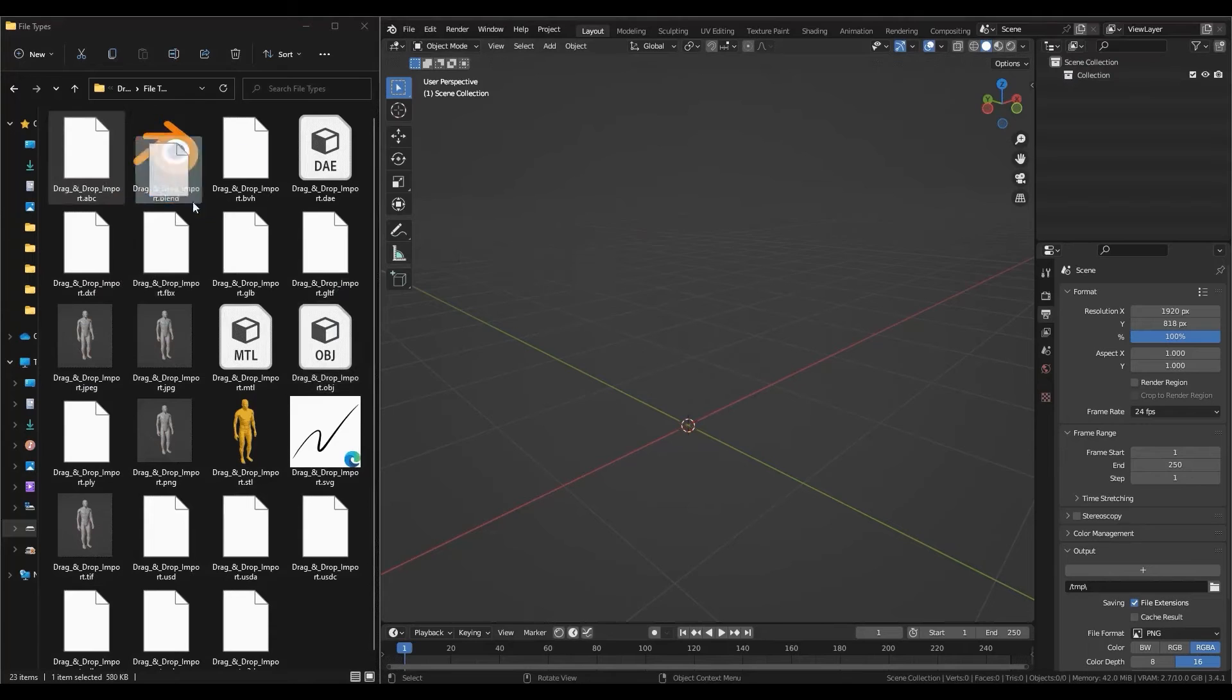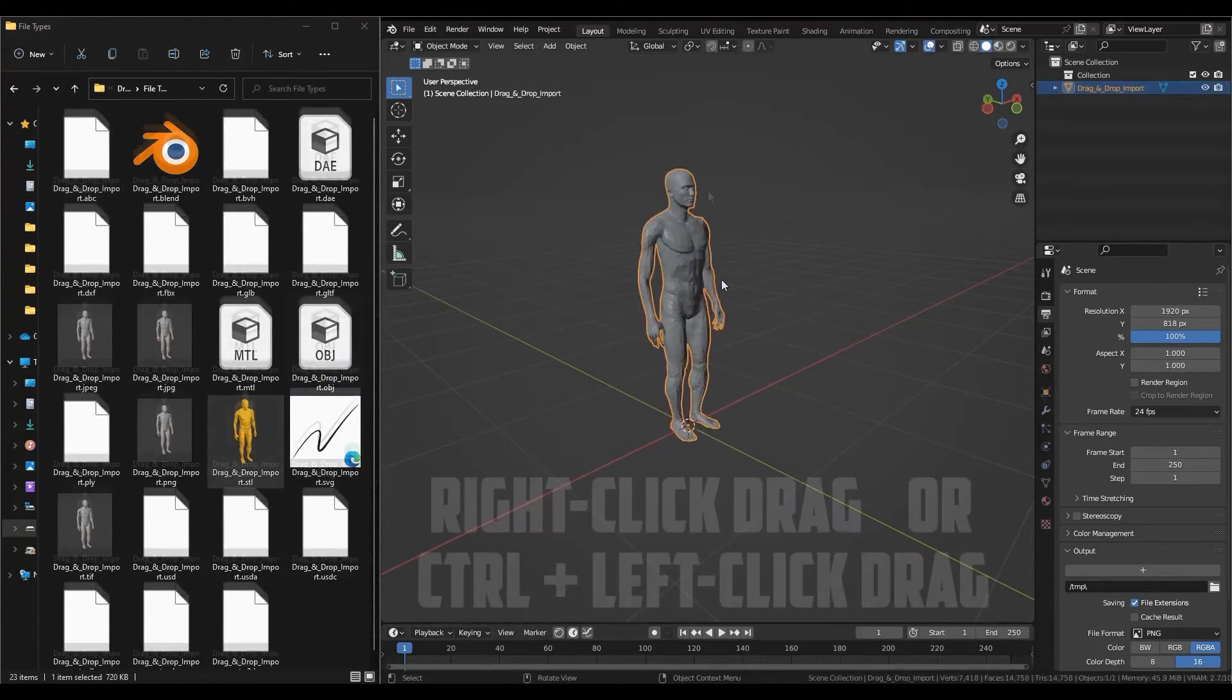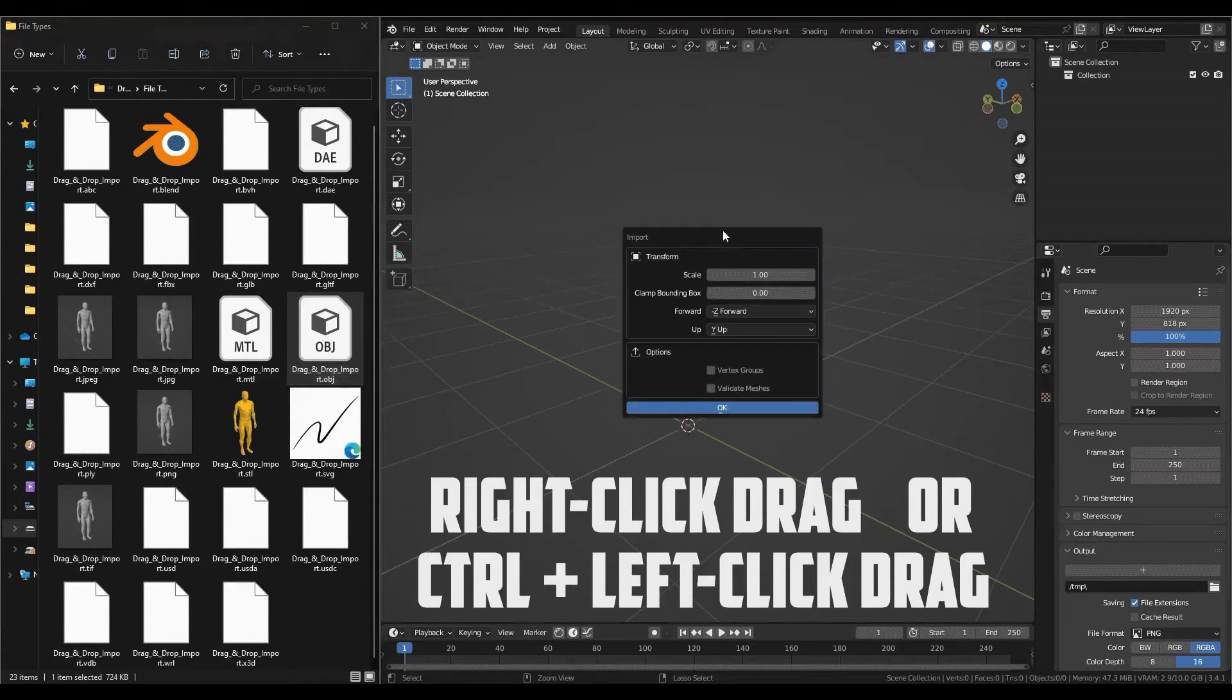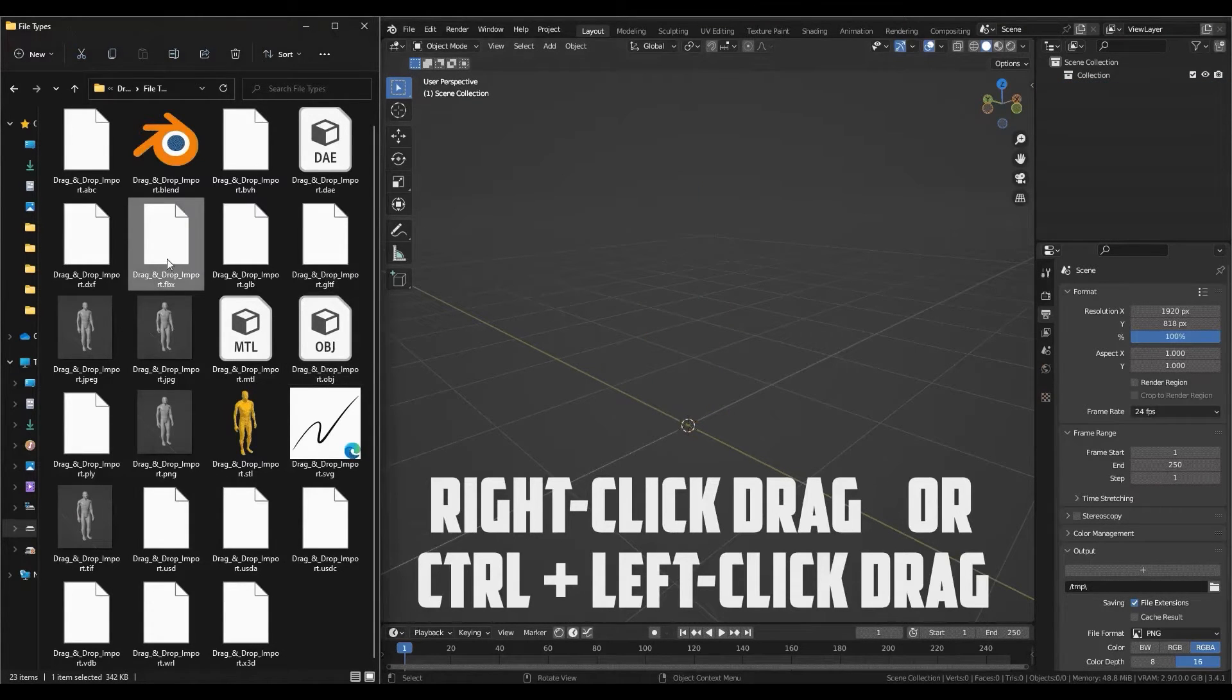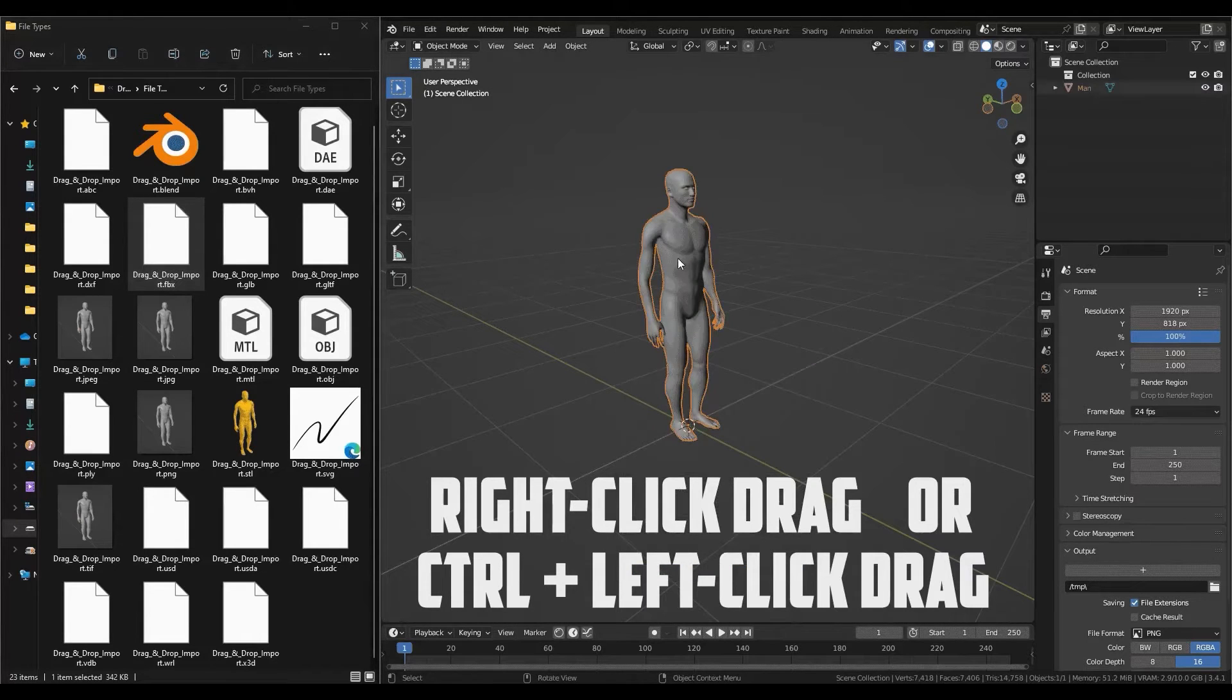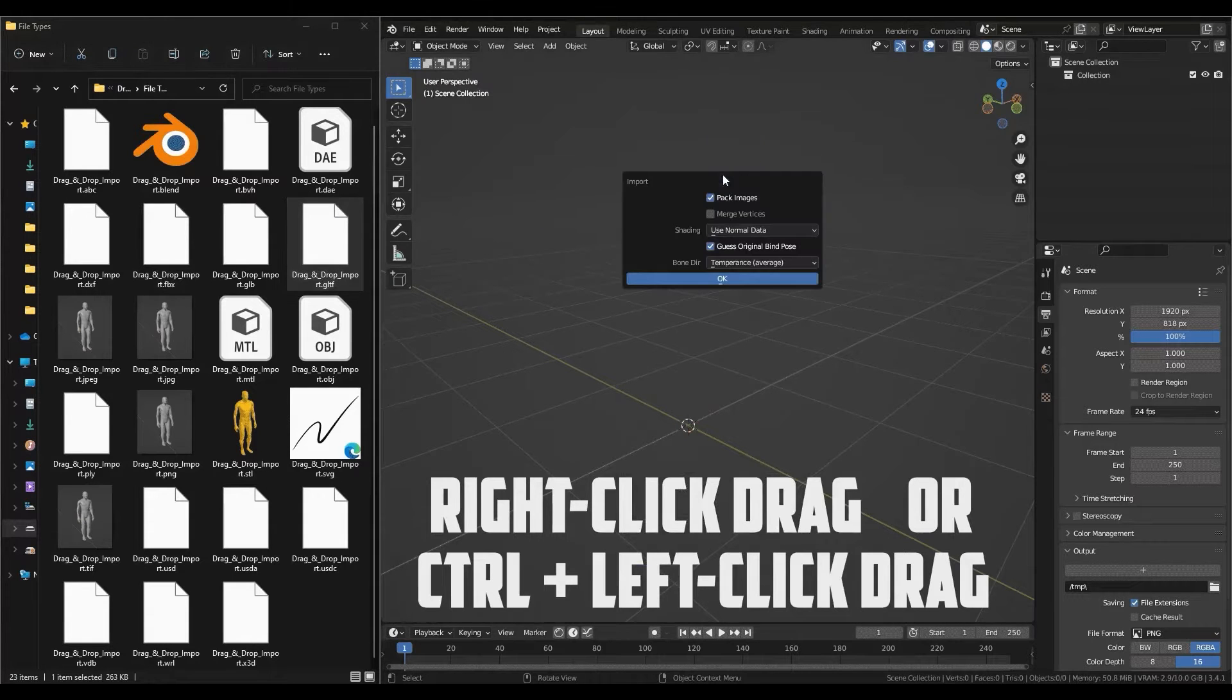Some of the addon's most notable features are the ability to either use the default import settings or customize them while importing. For instance, using only the left-click button will import files with the default import parameters for that particular file type, but if you want to customize the import settings, you can either use the right mouse button when importing or click CTRL while dragging and dropping them with the left-click.